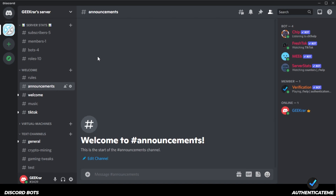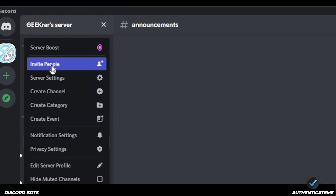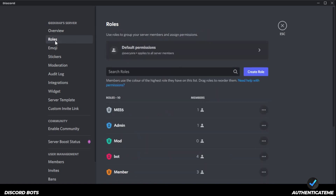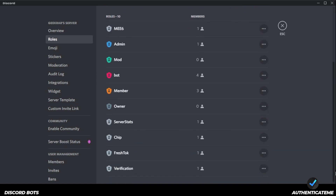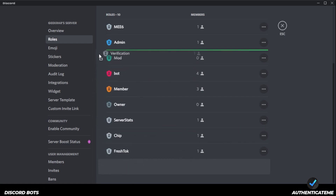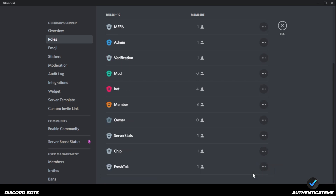Go over to the left-hand side, click on the down arrow at the top, and then go to Server Settings. On the left-hand side, click on Roles. I have a bunch of roles already listed here. If I scroll down to the bottom, you'll see Verification down there. We actually want to move it up toward the top because roles are hierarchical. I'm going to move it up — not above my administrator role, but just below it. Click Save to save the changes. Verification is now just below my admin role.